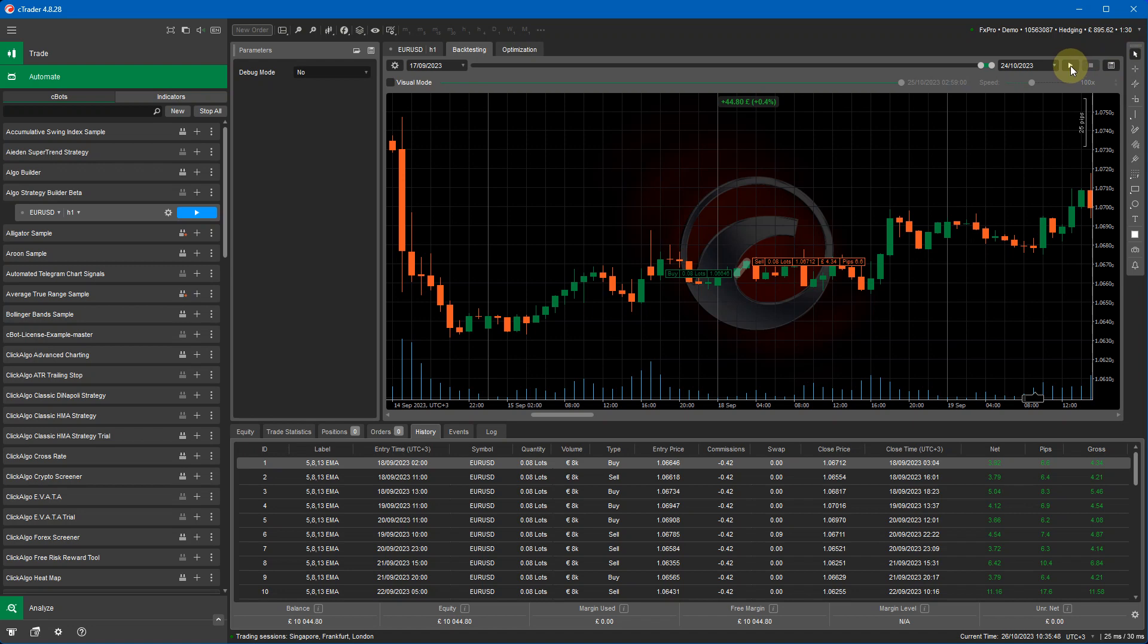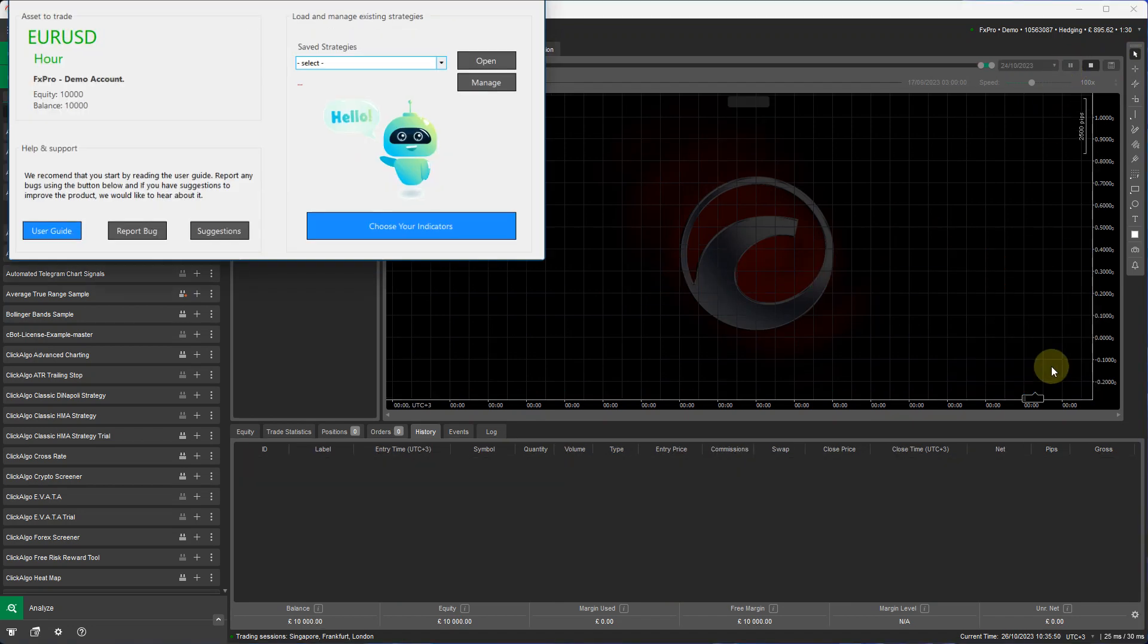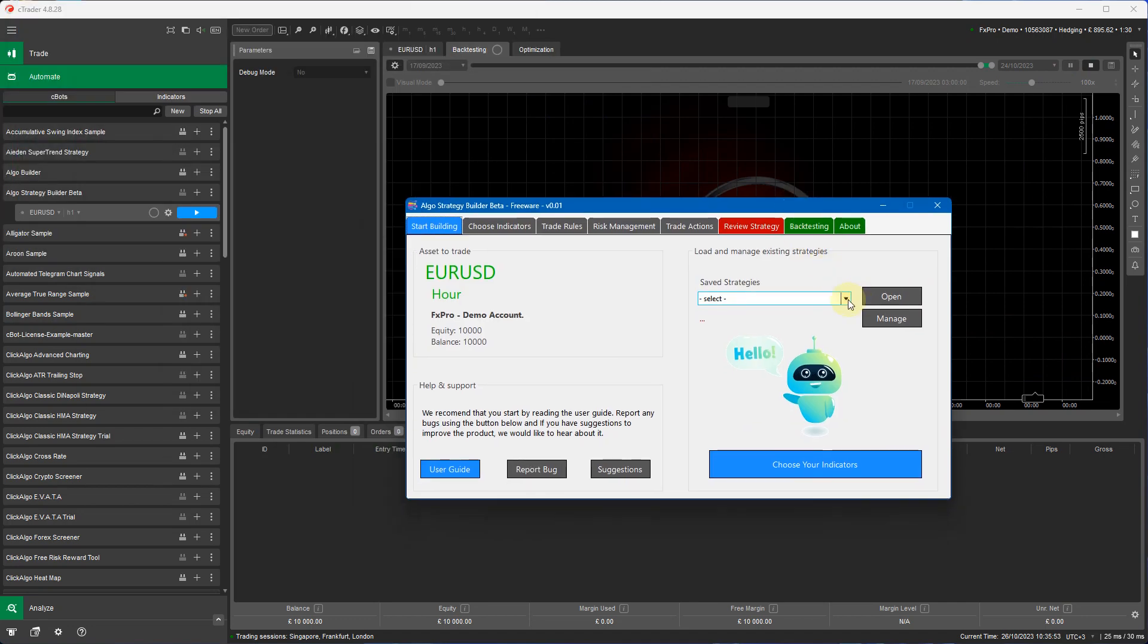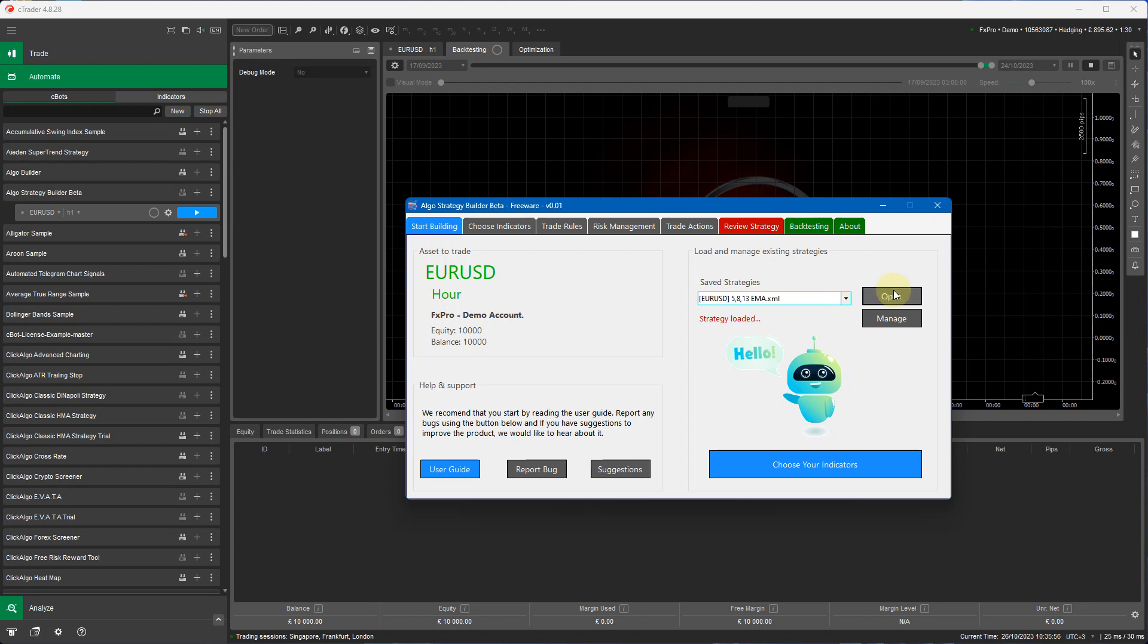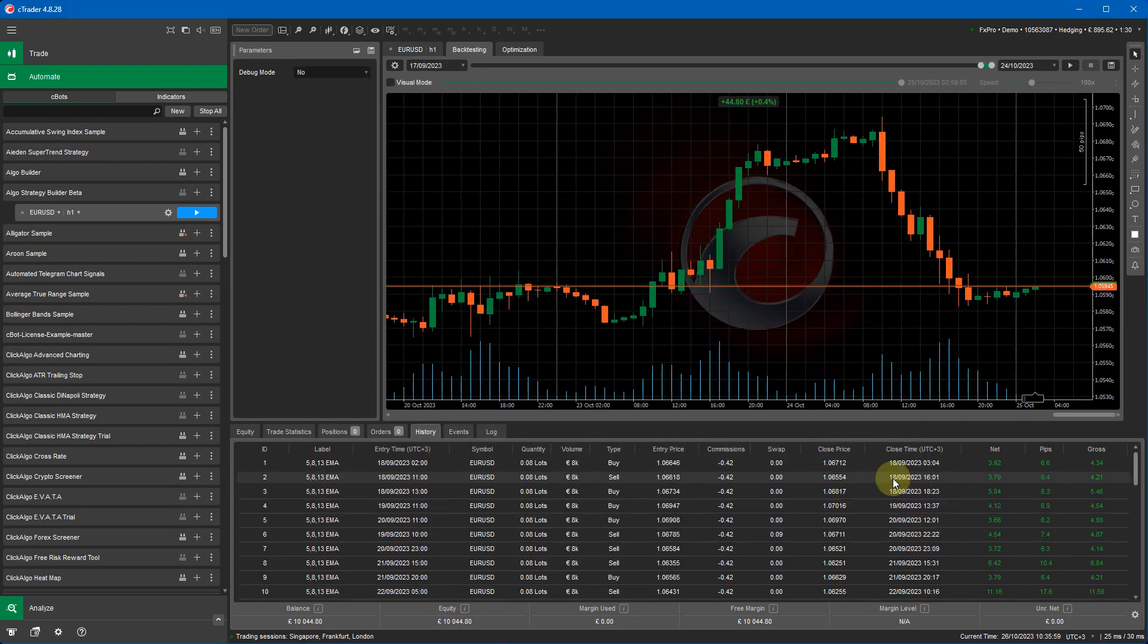So see trade automate the play button start the application. I can load in any of the strategies that I've created previously. Open, click on the review strategy, run strategy. So the backtests are a bit quick, not as fast as using a normal automated trading system where you can just click on the play button.